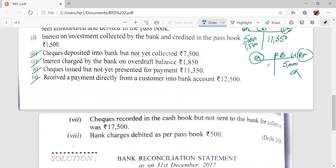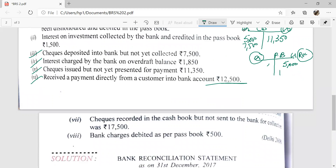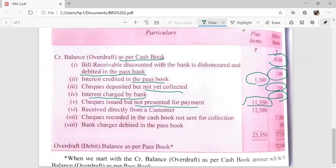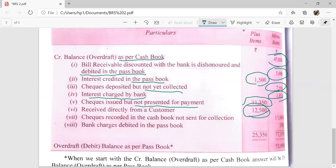Next: received a payment directly from a customer into the bank account — Rs. 12,500. The customer directly deposited Rs. 12,500 into Mr. Vivek's bank account, but Mr. Vivek did not record it in his cash book. When we compare the two books, the pass book is showing more balance by Rs. 12,500 because the income has been recorded in the pass book. So we record Rs. 12,500 in the plus column.